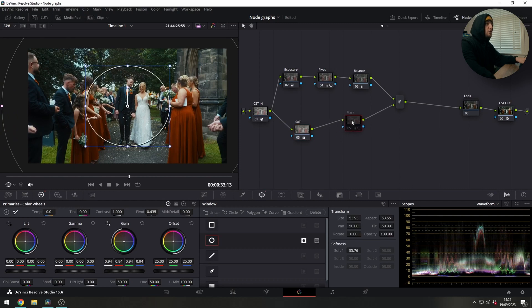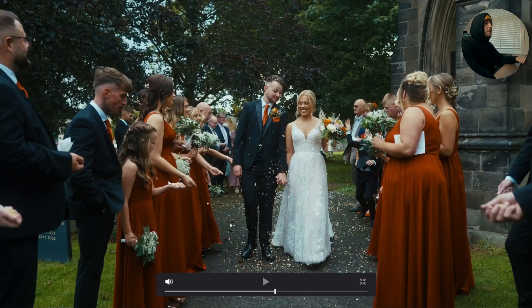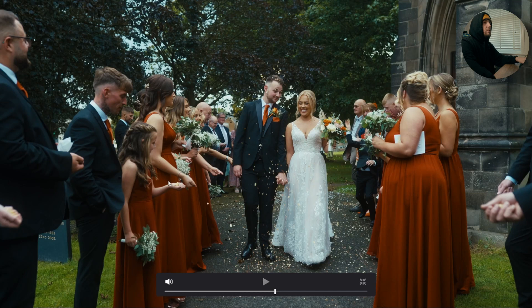And then we've got this layer here which is just another serial node but we've added a mask to it just to bring down some of the outside a little bit. You can see that's not doing anything too crazy, it's just bringing down the edges.